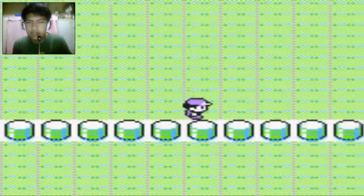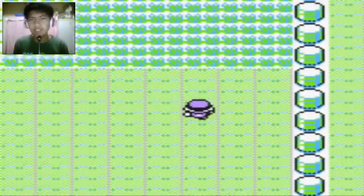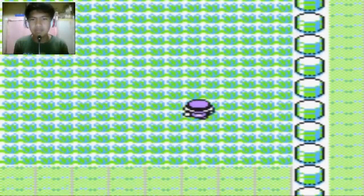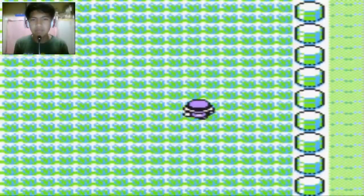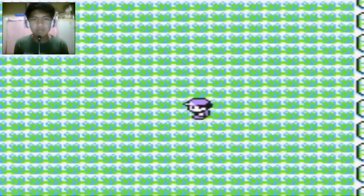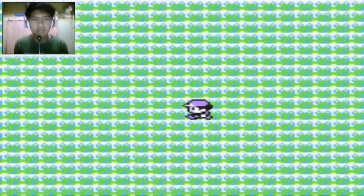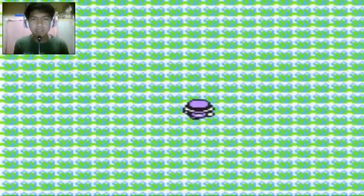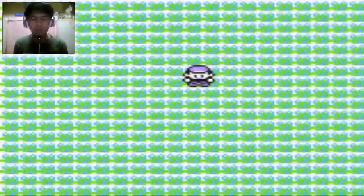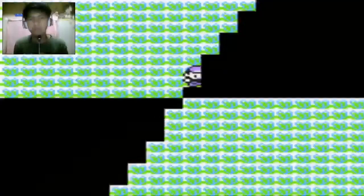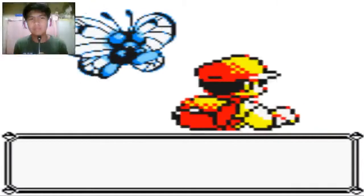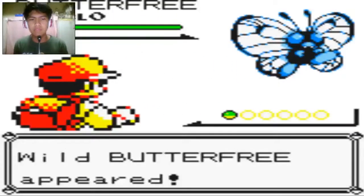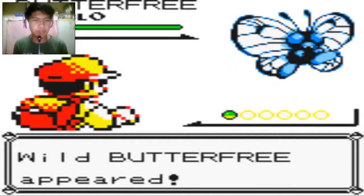I'm gonna go seriously. I'm gonna go up again. Oh! Wild Butterfree appeared.